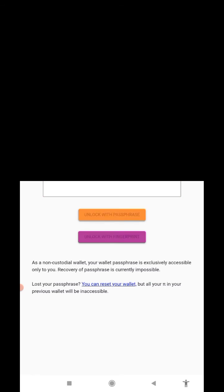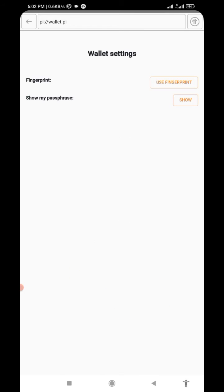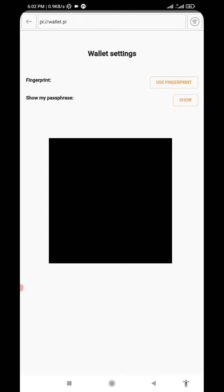Once you log in, then click on settings. Under 'show my passphrase', just click on show.